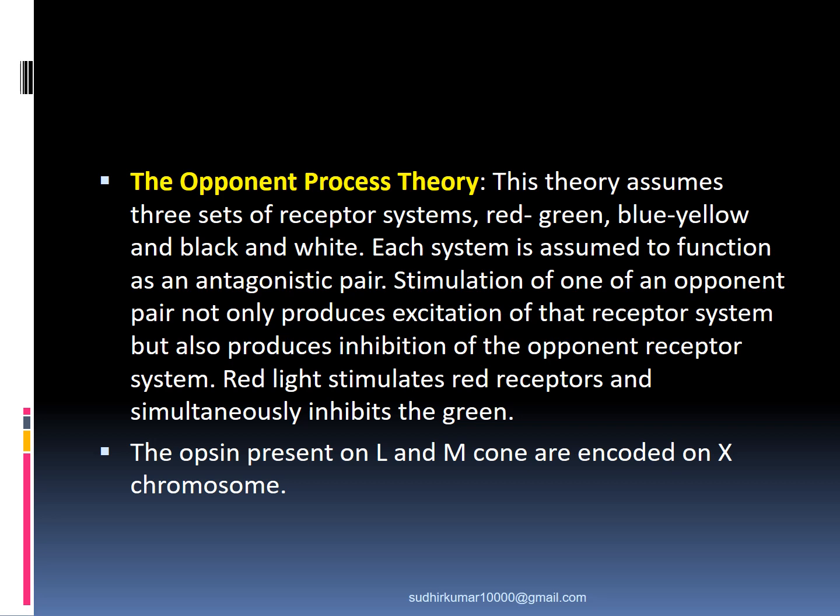The opponent process theory assumes that three sets of receptor systems exist: red-green, blue-yellow, and black-and-white. Each system functions as an antagonistic pair. Stimulation of one opponent produces excitation of that receptor system but also produces inhibition of the opponent receptor system. For example, in the red-green system, stimulating red cones inhibits green cones and vice versa. Similarly, in the blue-yellow system, stimulating blue inhibits yellow and vice versa, and the same occurs in the black-and-white system.